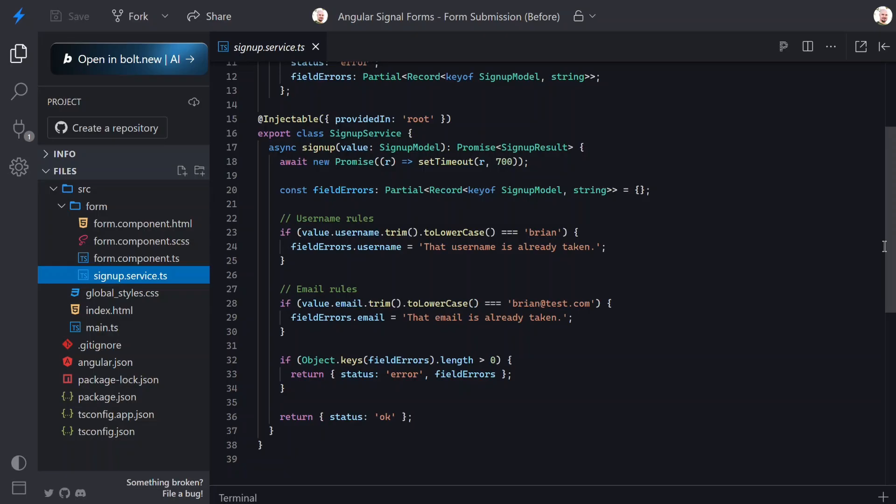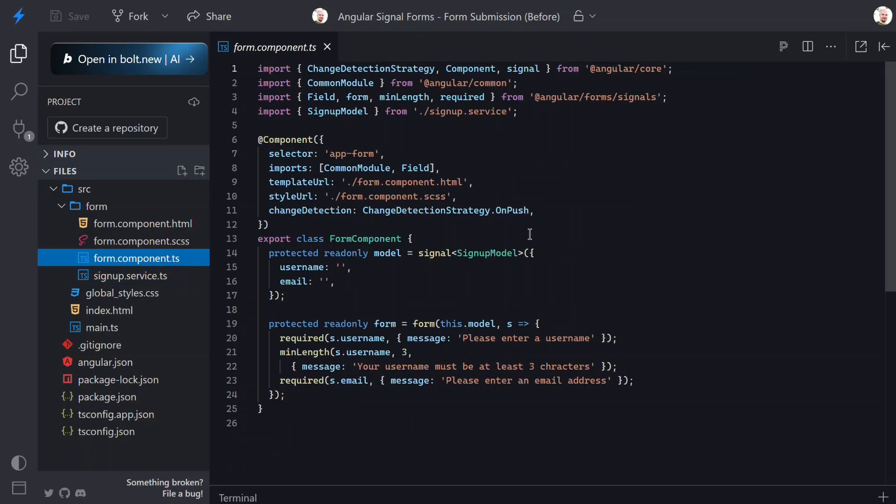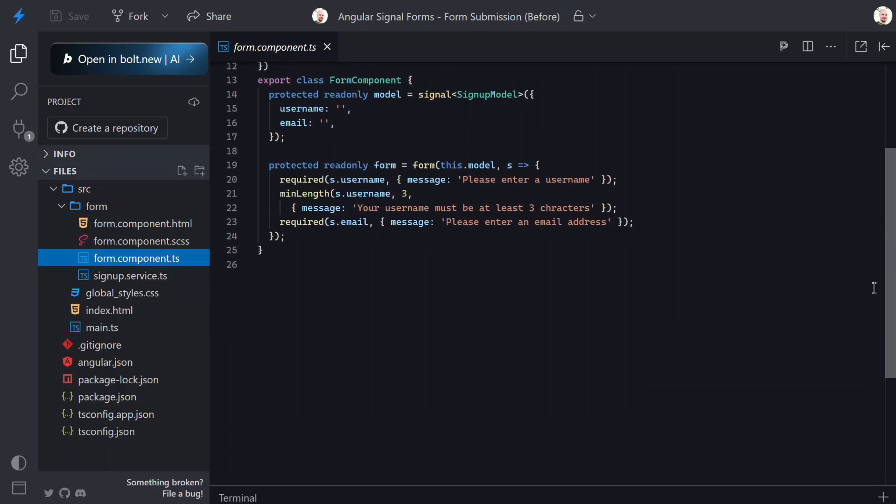This distinction is important because server validation is very different from client validation. Client validation checks shape and format. Server validation enforces business rules. All right, now it's time to actually make this form submit. This is where things get interesting - signal forms gives us a new submit API that handles a lot of the hard stuff for us.